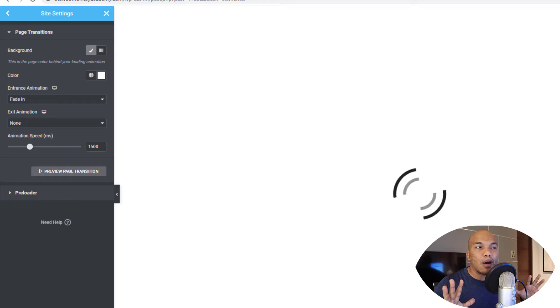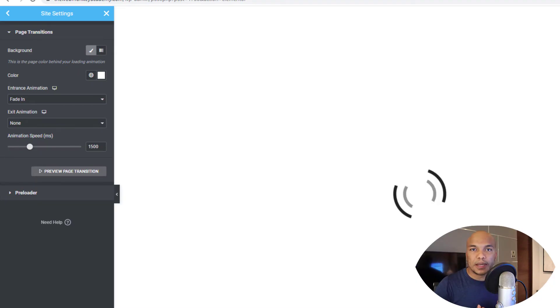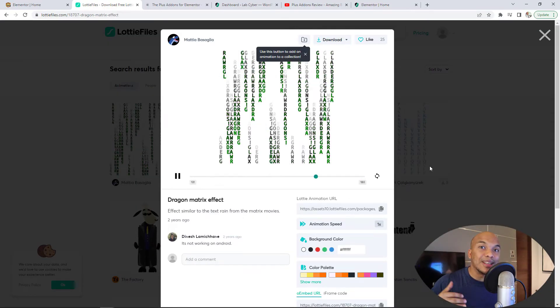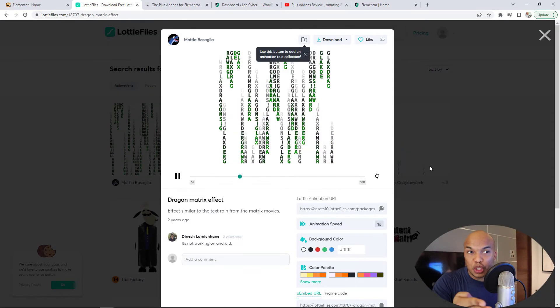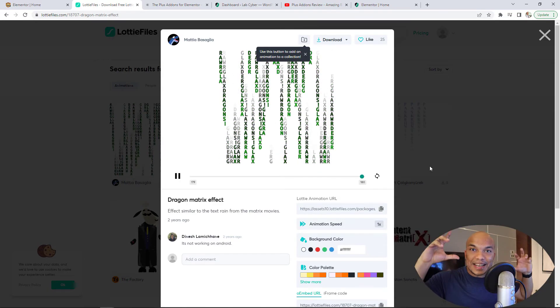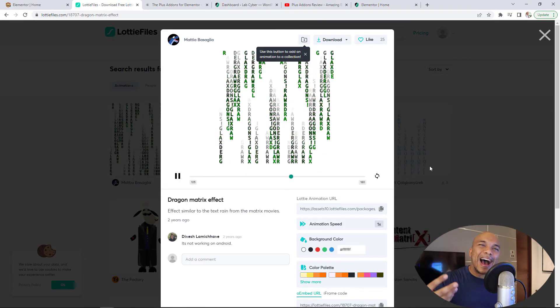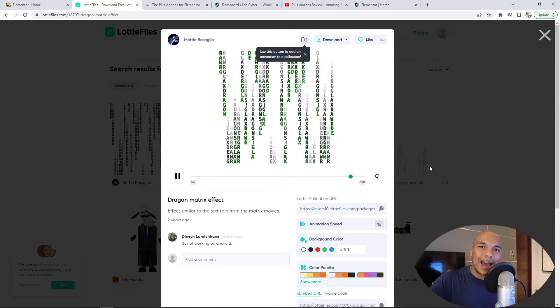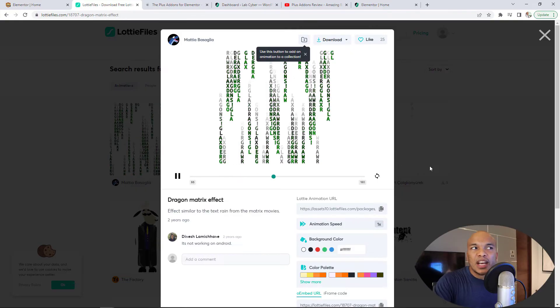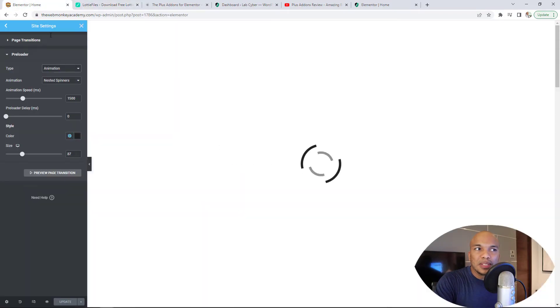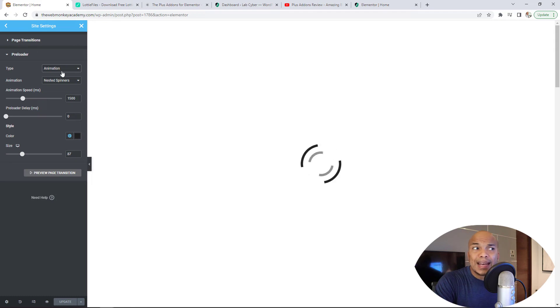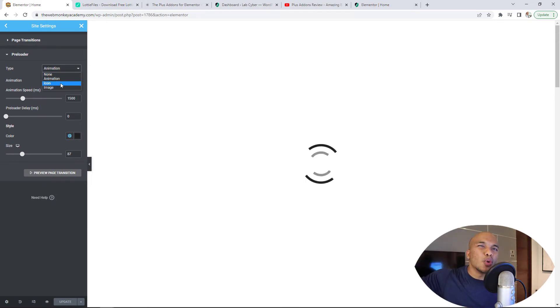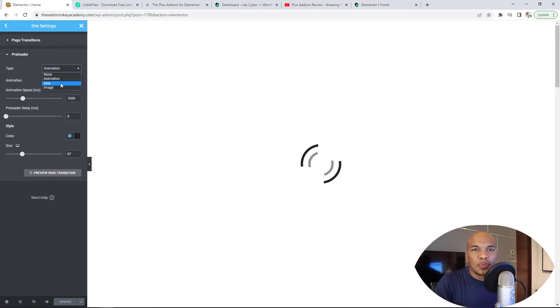That's exactly how you can add your animations or your preloaders rather to your website. Now, a question I might have here is, okay, what about the second preloader I showed you? The one which you're seeing right now, the one that has the matrix preloader. How was I able to add that to my Elementor website? You cannot do that with the prebuilt Elementor preloader feature because you can only add animation icon and image. You cannot add animations from third parties. That is the downside with the Elementor prebuilt feature.